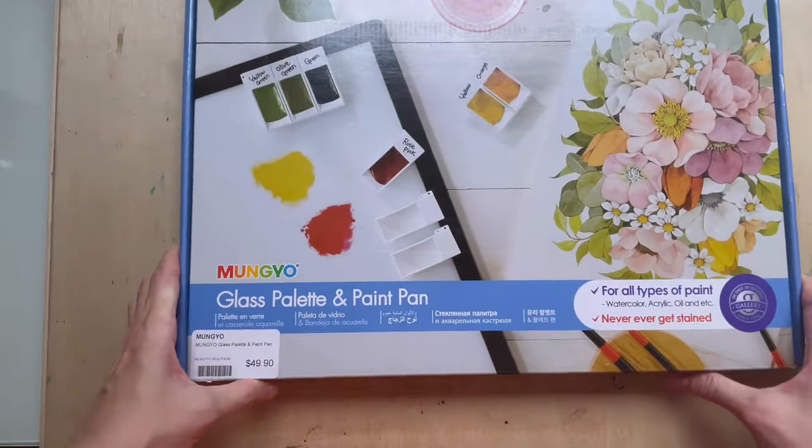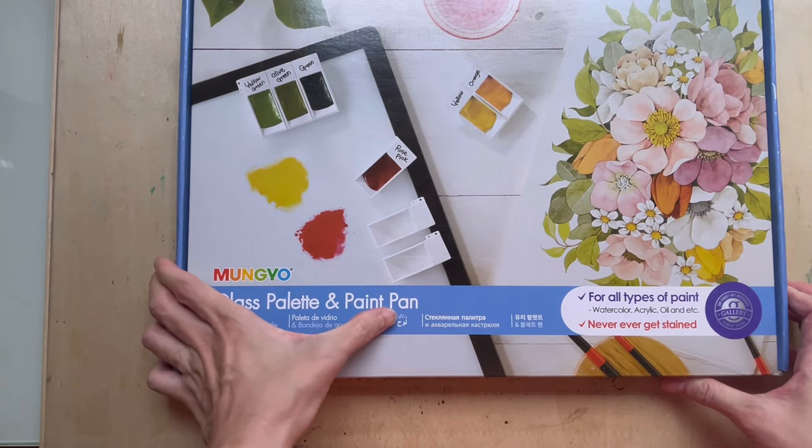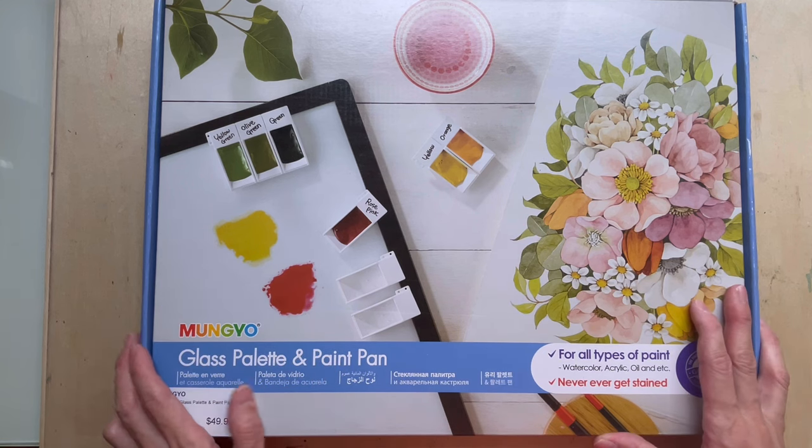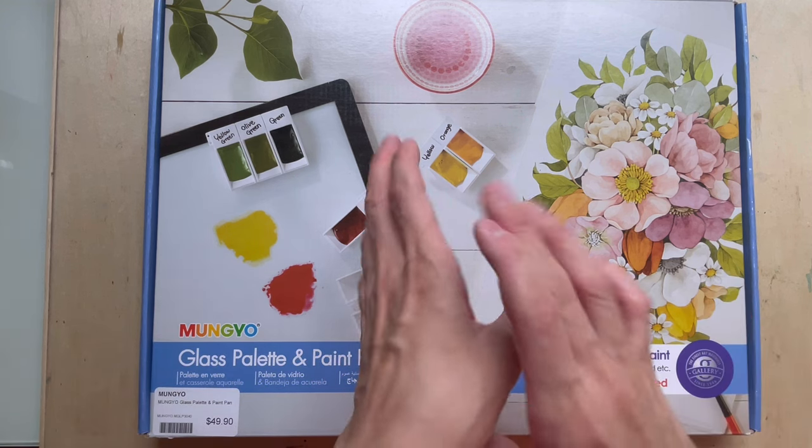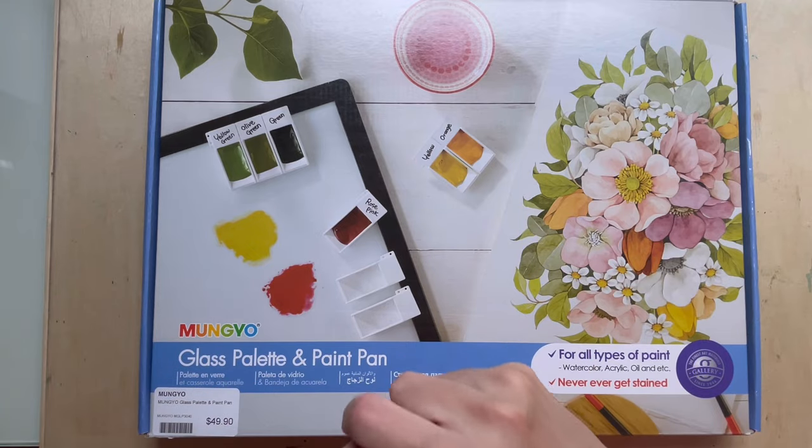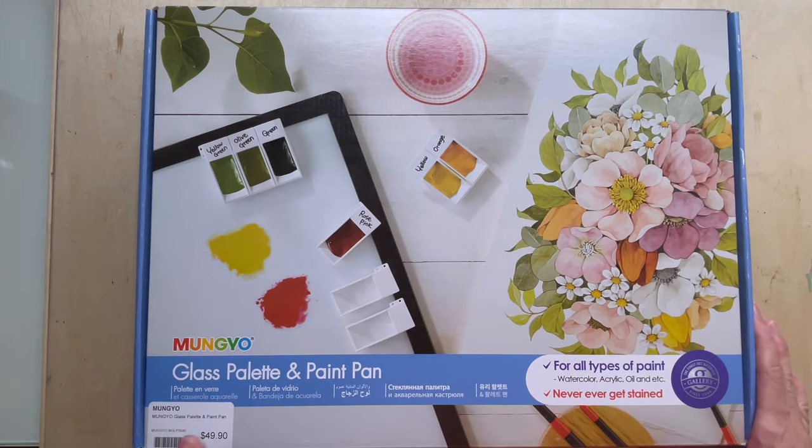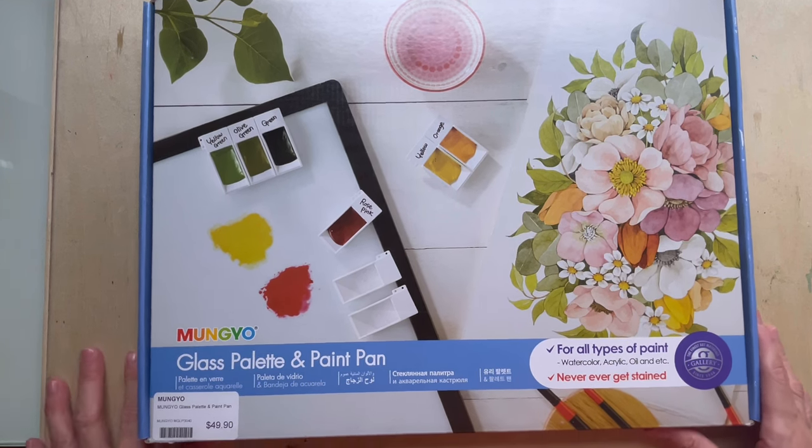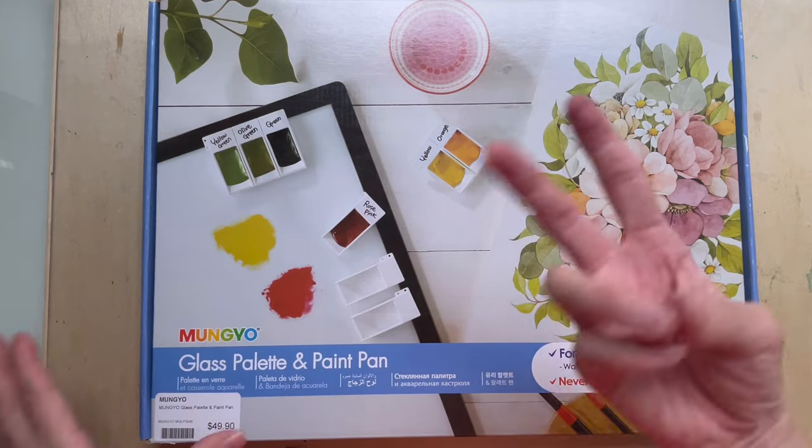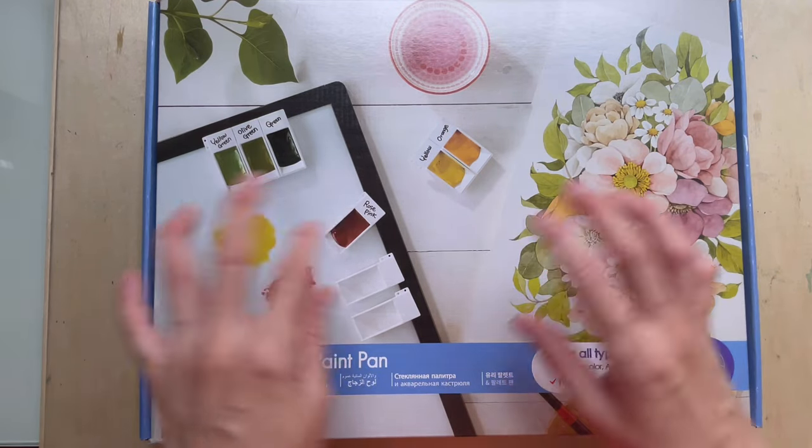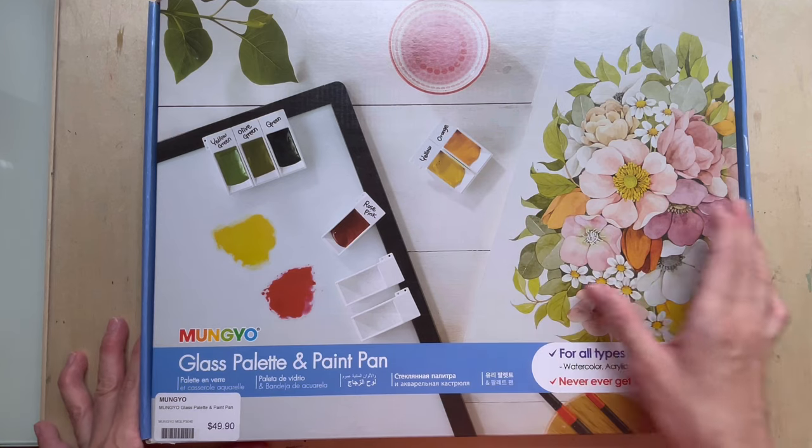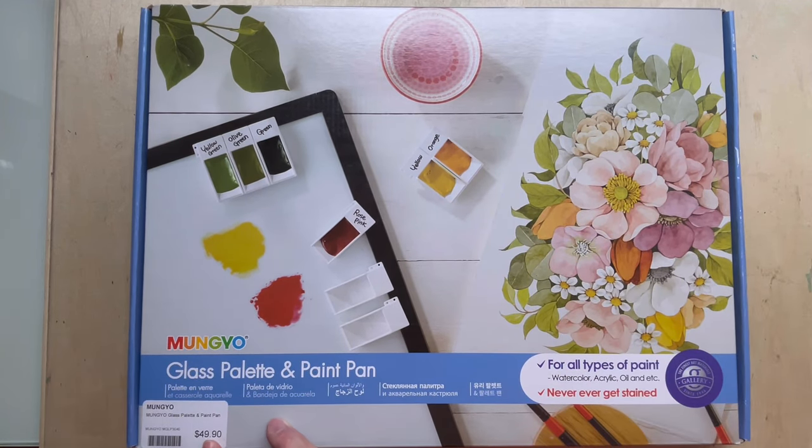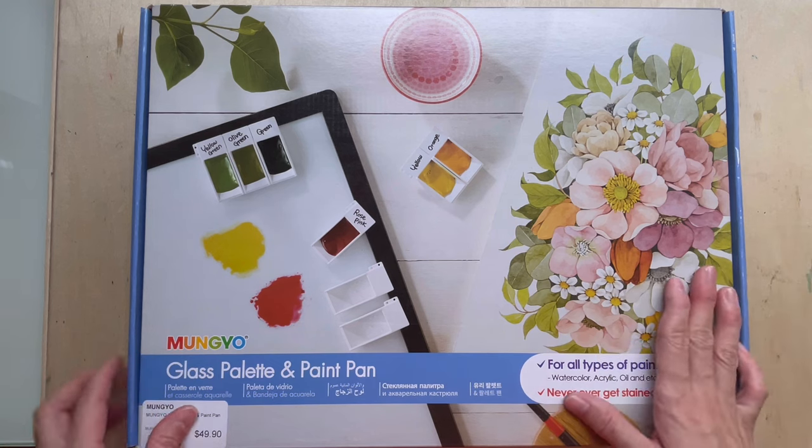So I came across this glass palette and paint pen from Mungyo. We all know that other than plastic palette, you can have ceramic palettes and you can also have glass palettes. So what's so special of this glass palette. This I got from Overjoy in Singapore and it cost me $49.90 in Singapore dollars. So if you can get like a normal palette at $2, a plastic palette, it costs you about $2 to $4. So this is definitely more expensive. It's like the Rolex of watercolor palettes.